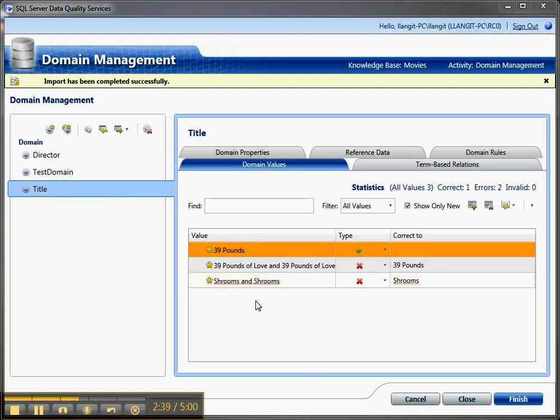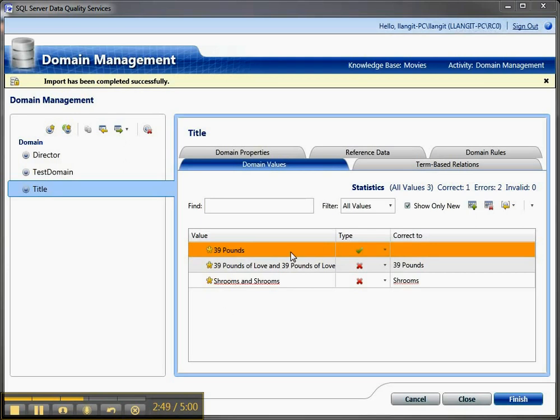And now you can see up here that the import has completed, and there's three values here that my subject matter expert corrected in the cleansing process, and these are now going to be available back in my core KB.